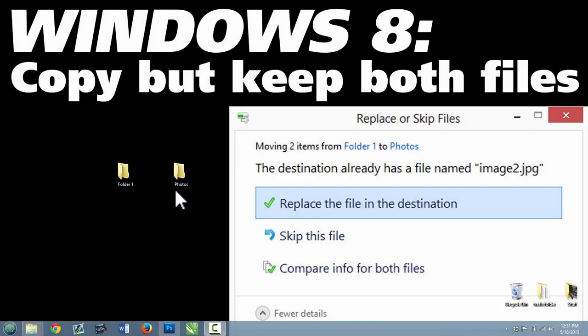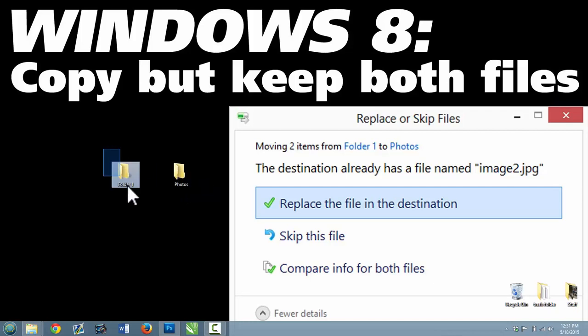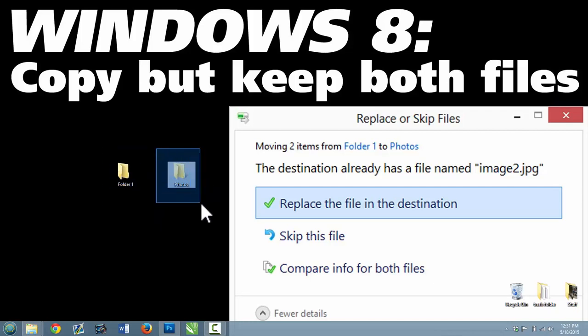Hello there! I wanted to show you how to get past this common problem in Windows 8 where you're trying to move files from one folder to another folder,